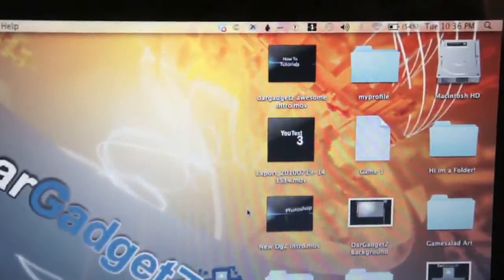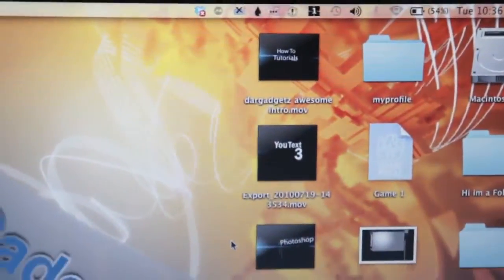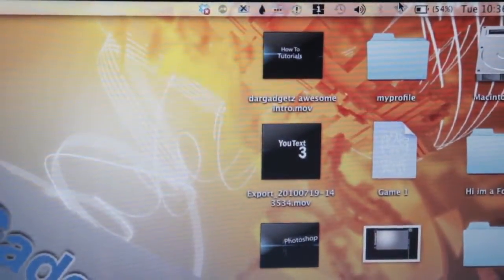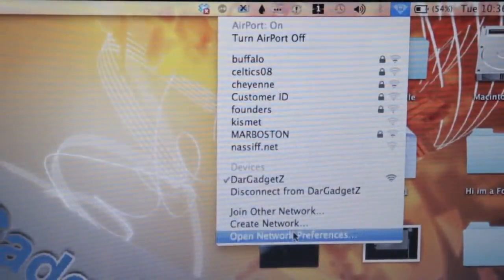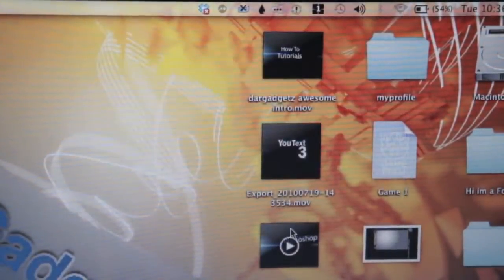Now you're going to go to your computer screen again. Tap up here again in the wireless icon and hit Open Network Preferences.